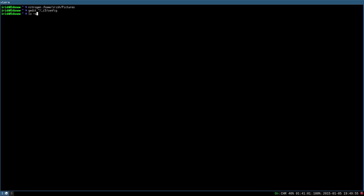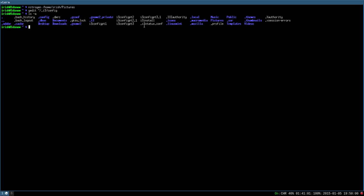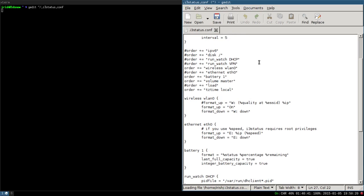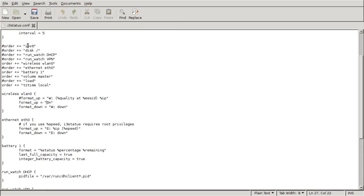If you do ls -a to show hidden files, you'll notice it right there. So that's how to copy it from one location to one you'll remember. Let's open that up and increase the font size. In order it shows IPv6 if you have one, how much disk space is left in your root folder, your DHCP, VPN, and wireless. To get rid of any of them you just comment it out with the hashtag or the number sign.